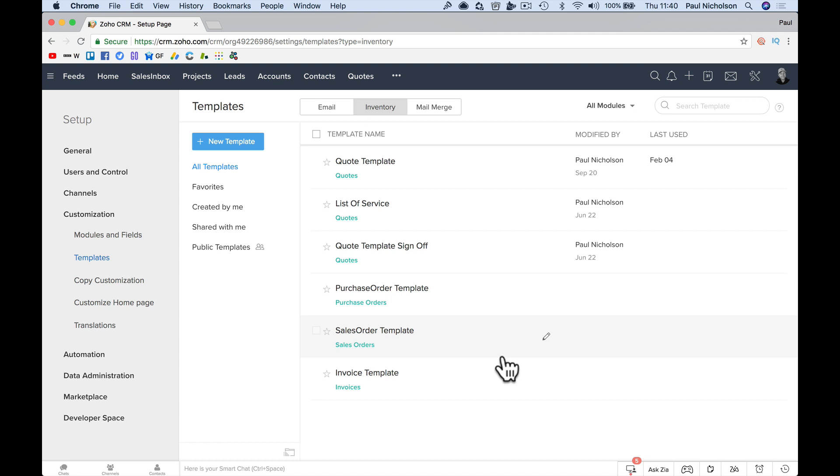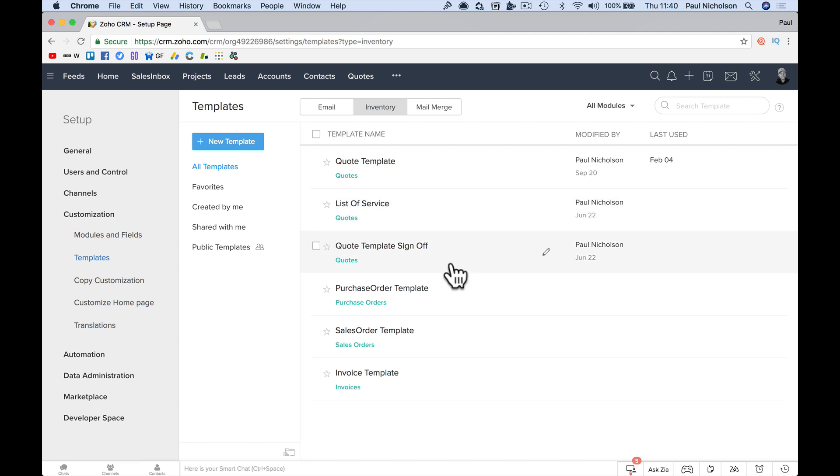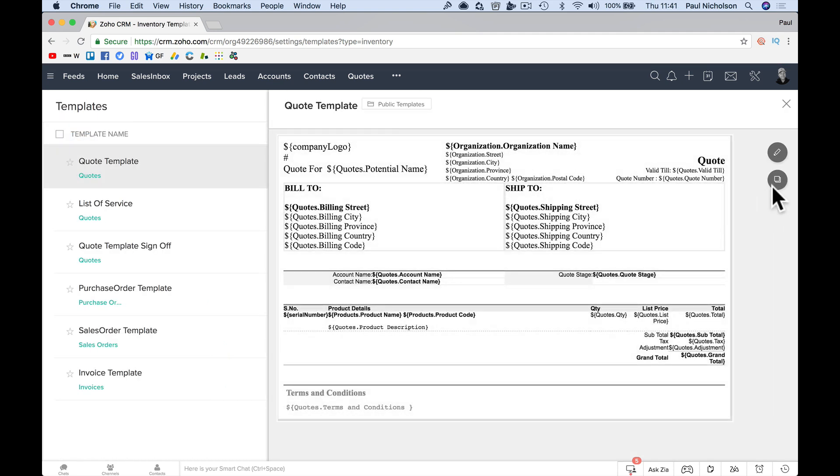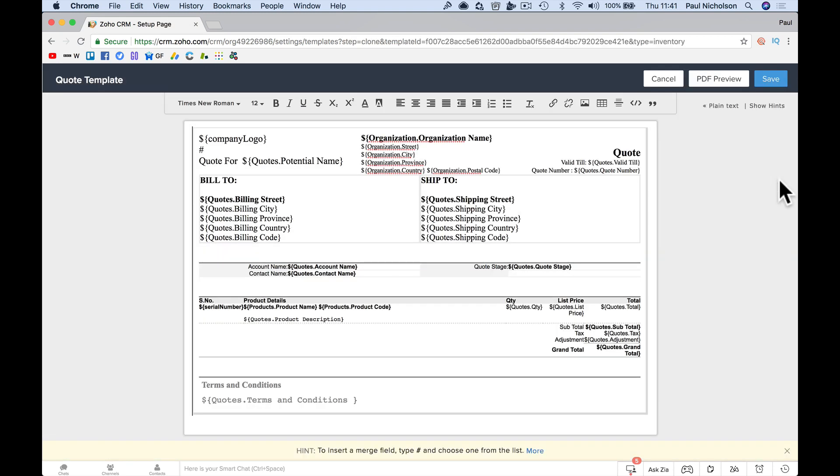Quote template sign off quote template, sales. Am I seeing something there? Hold on. So I want to clone this.